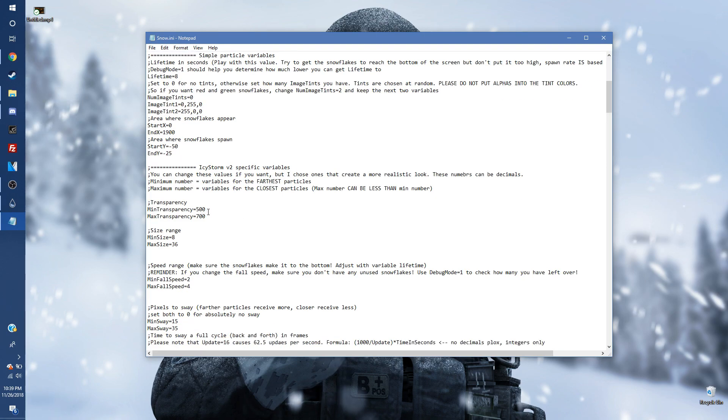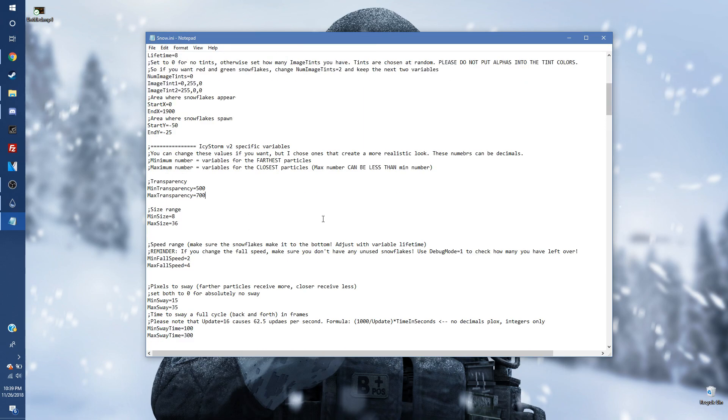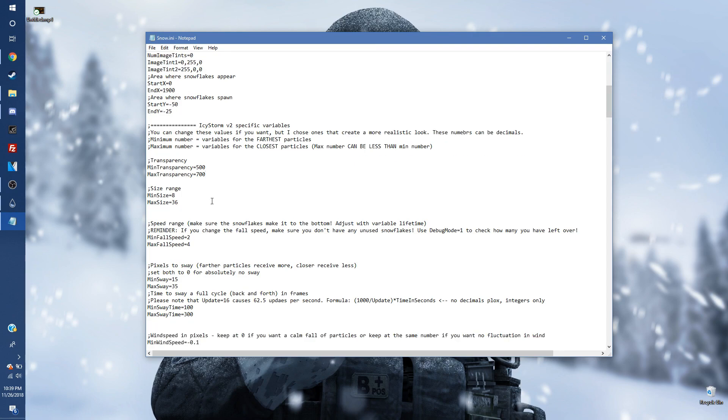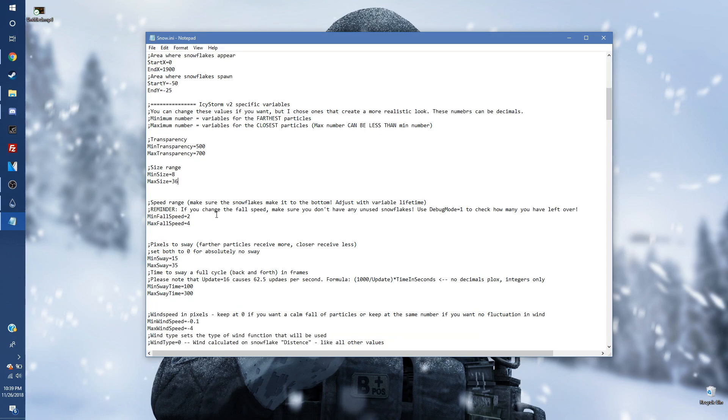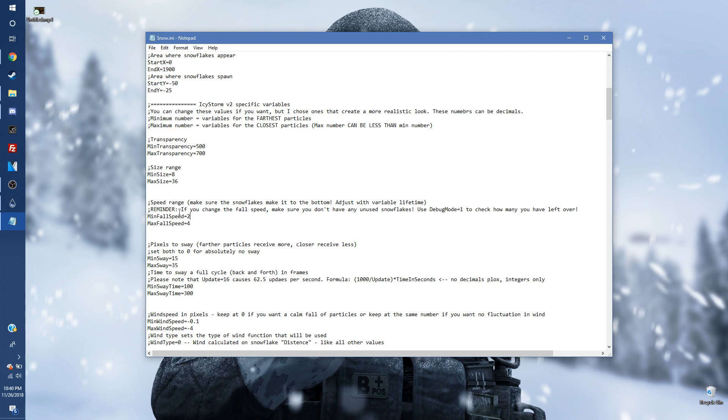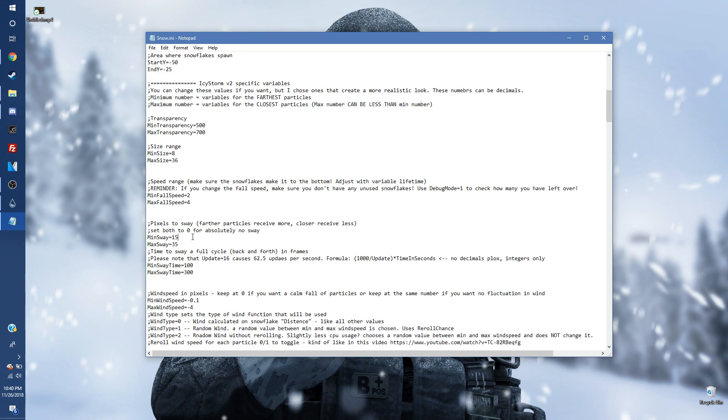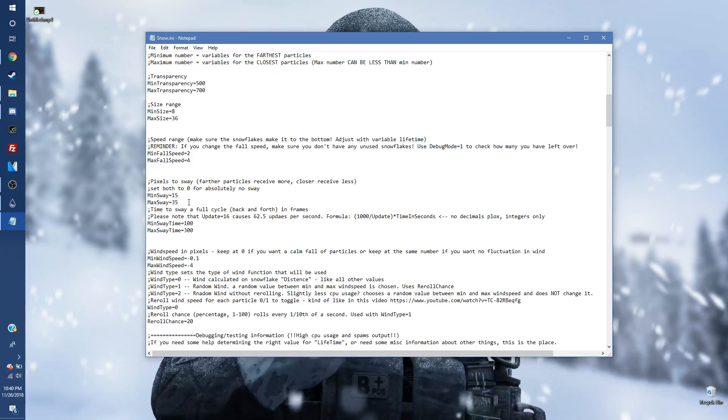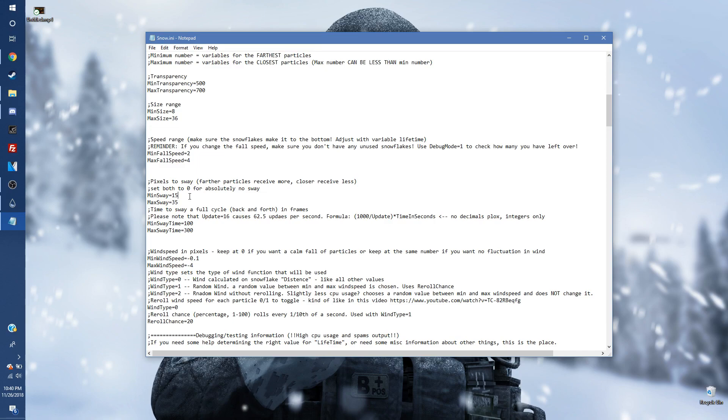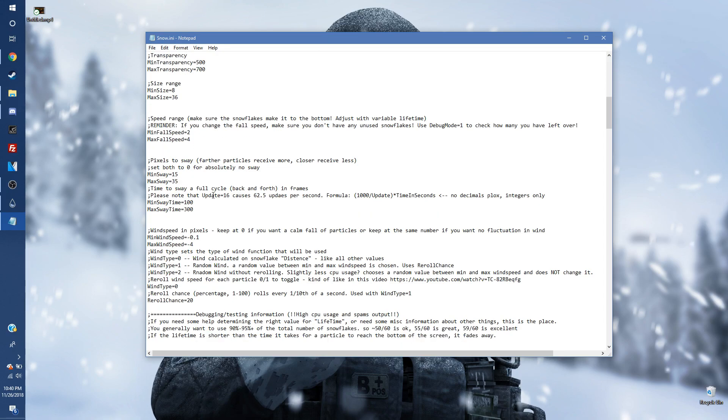Minimum and maximum transparency, you're going to change to minimum is 500 and maximum 700. Now size range, you're going to change to 8 and 36. Minimum fall speed and maximum fall speed, you're going to change minimum to 2 and maximum to 4. Now we're going to go down here to the sway. You're going to change the minimum sway to 15 and you're going to change the maximum sway to 35.